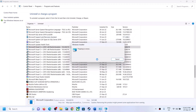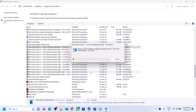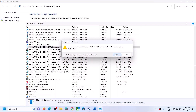Only uninstall the Microsoft Visual C++ files — do not uninstall anything else. Uninstall all the files one by one. This process may take some time. Once done, uninstall all and click Yes.